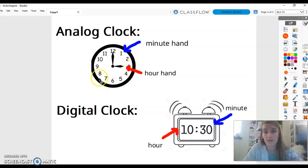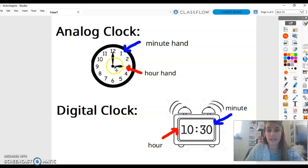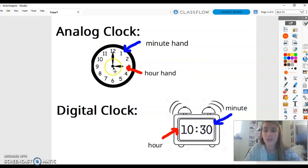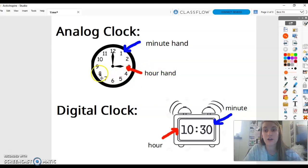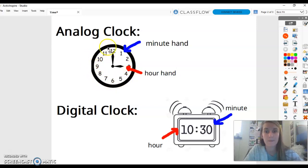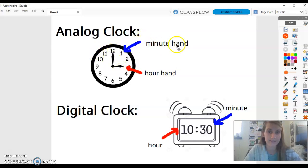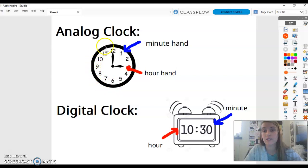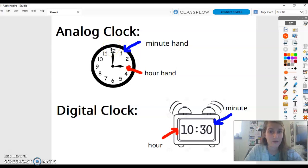The analog clock has 12 numbers on it and two hands — a short hand and a long hand. The short hand is the hour hand and it moves very slowly around the clock because we only have 24 hours in a day. The longer hand is called the minute hand, and the minute hand moves quicker than the hour hand. Every time the minute hand goes completely around the clock, that means 60 minutes have passed and we're in a new hour.